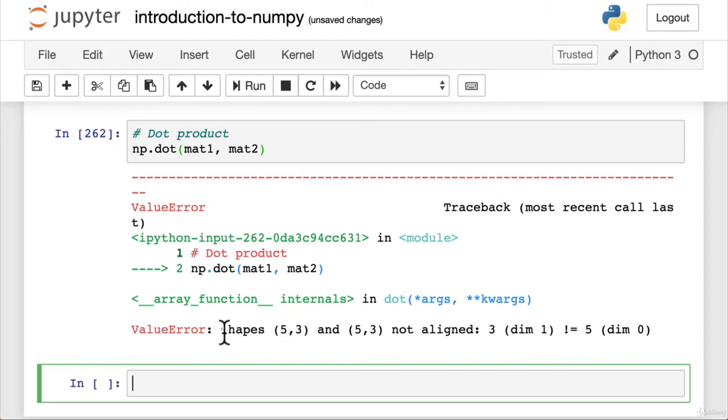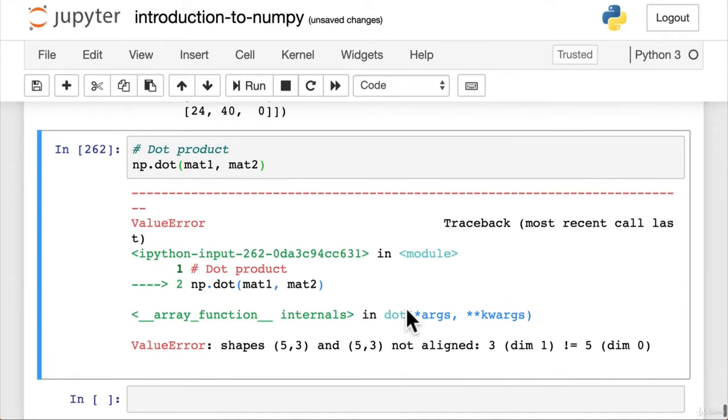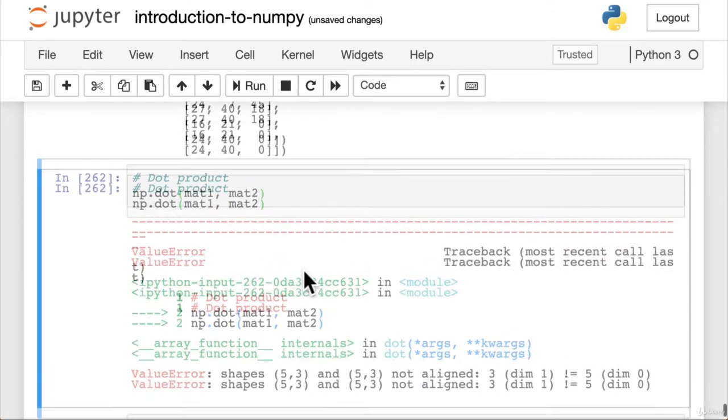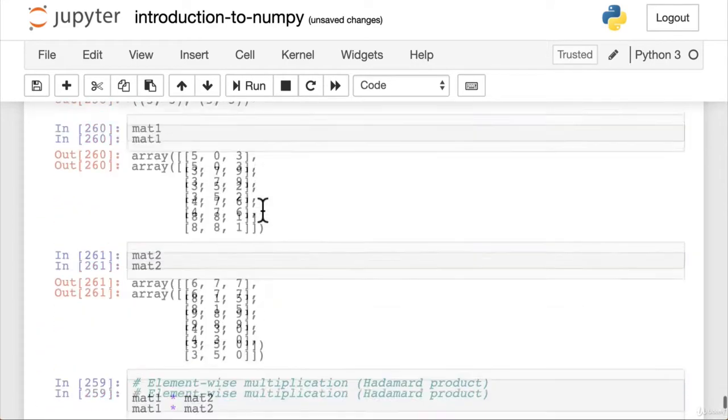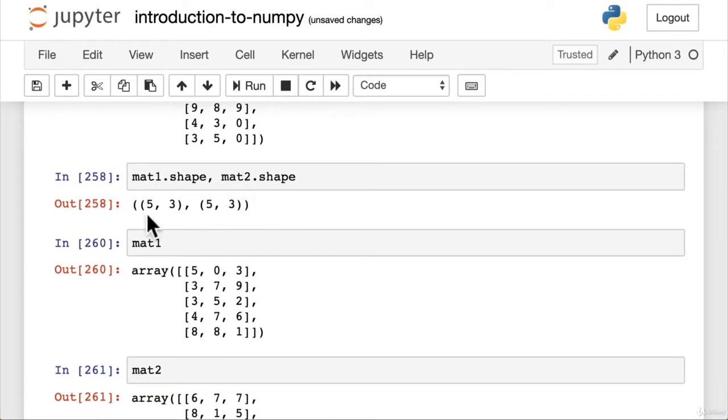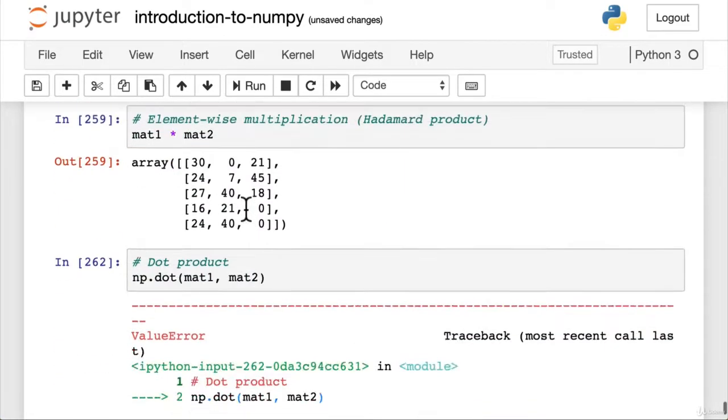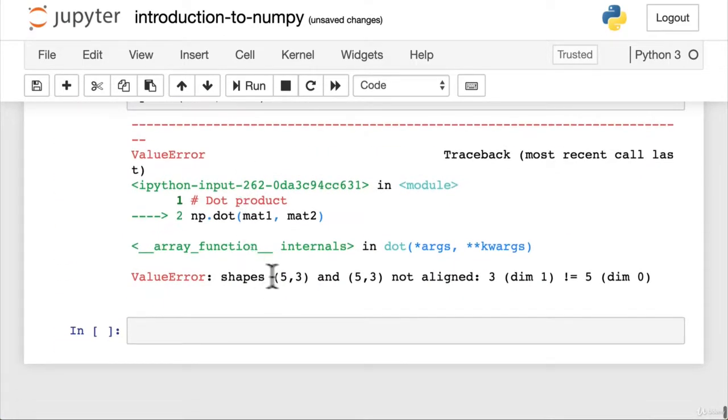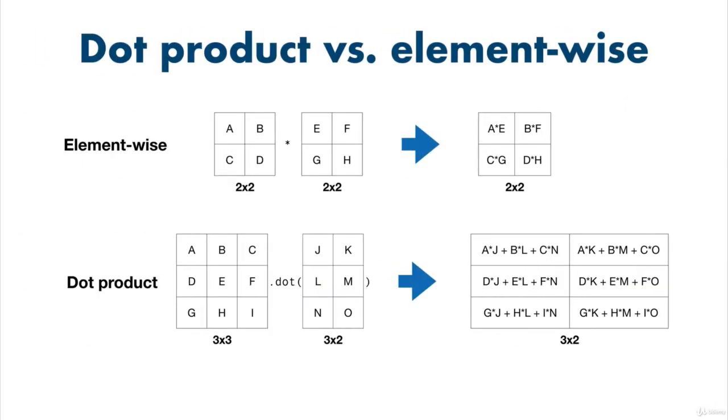Our value error shapes five three, five three not aligned. Three dim one does not equal five. Okay. We go back up to see the shapes of our matrices. They're both of shape five three, five three. And this is saying shapes five three and five three not aligned. Well, the difference between dot product and element wise.